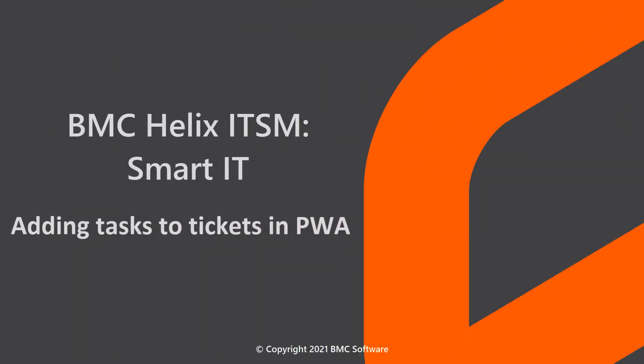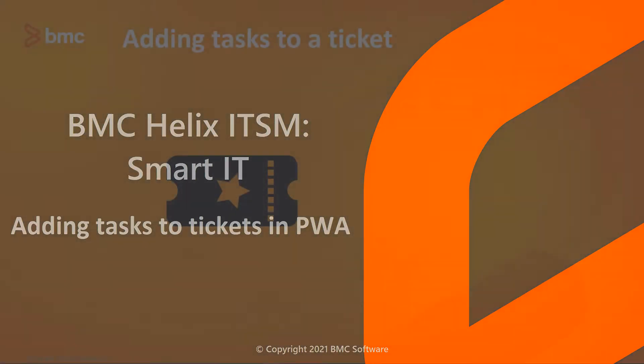Hello, this video was created by Serbi Kulkarni, a lead information developer at BMC Software, and narrated by a computer-generated voice.